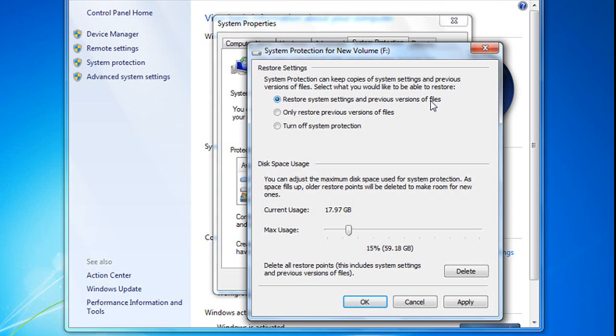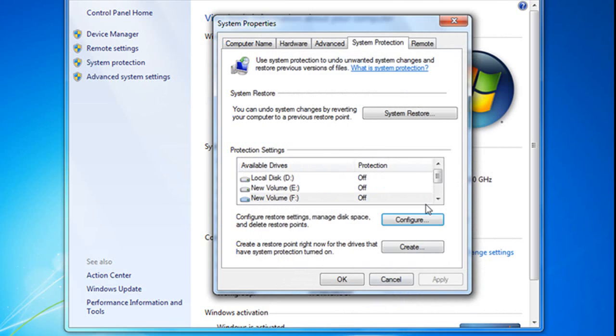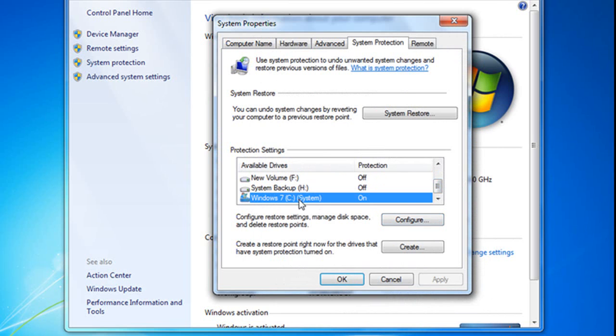Remember, we told you that System Restore won't backup personal files. But I don't need that to be backed up. I don't need that System Restore on any other drive besides this one.